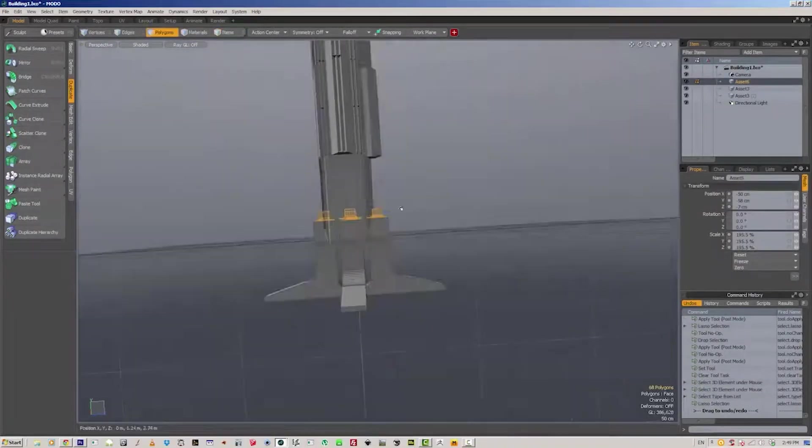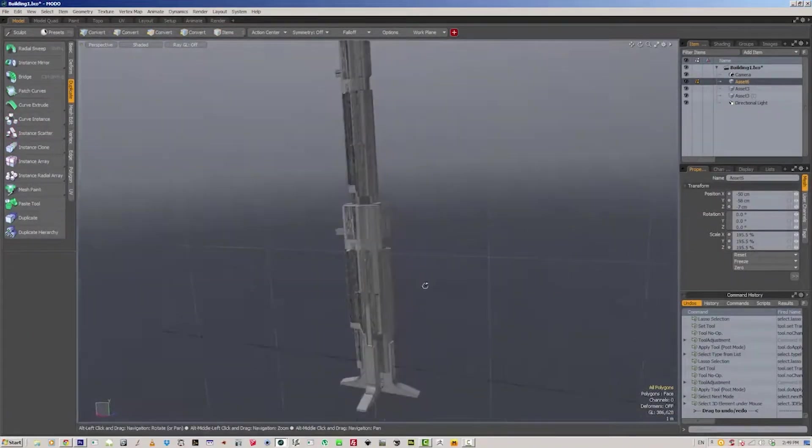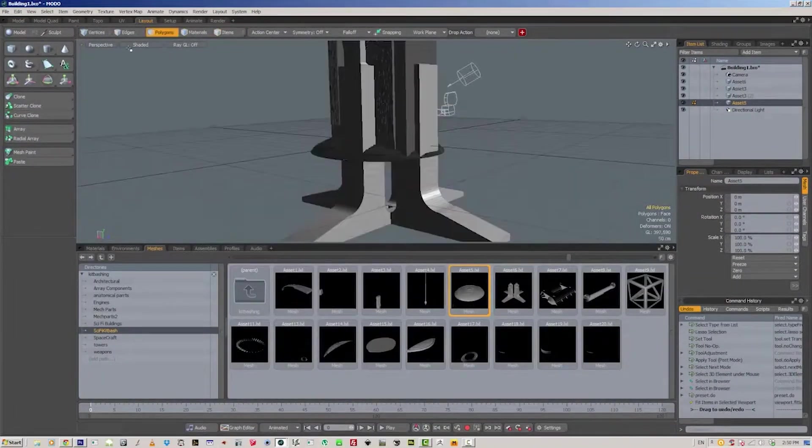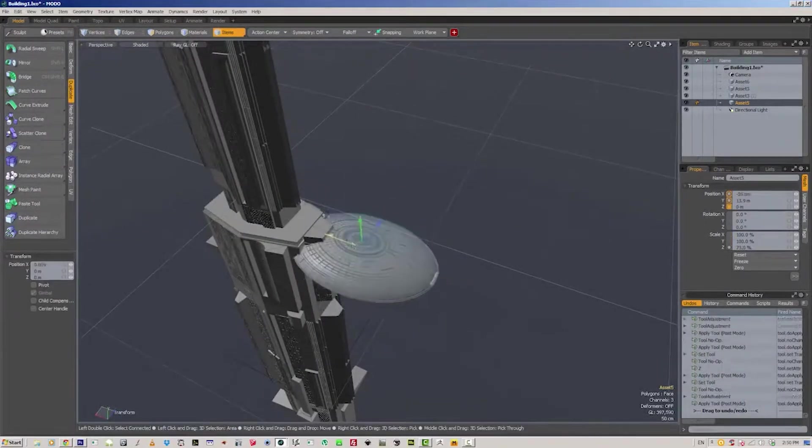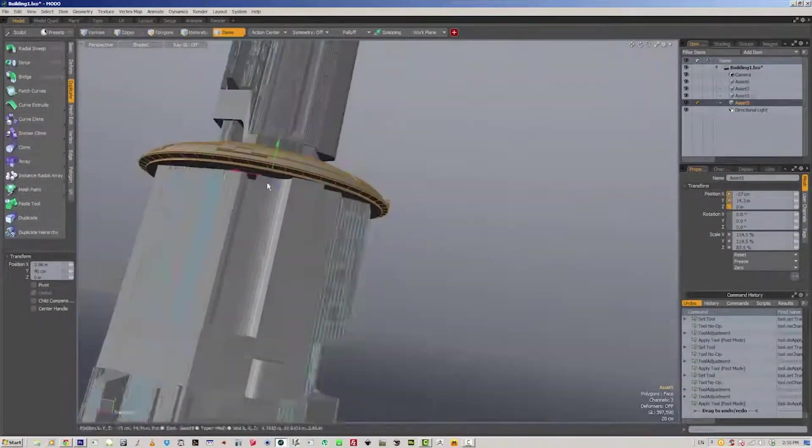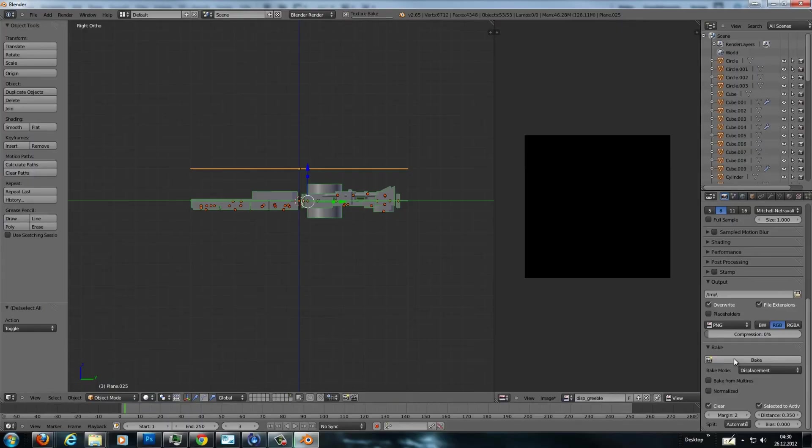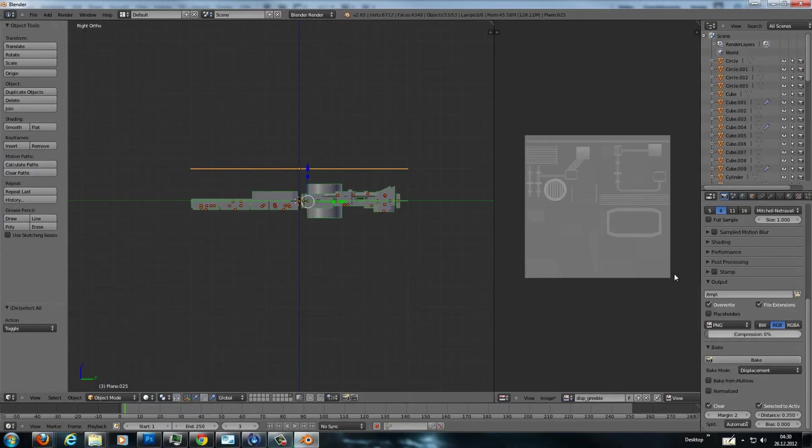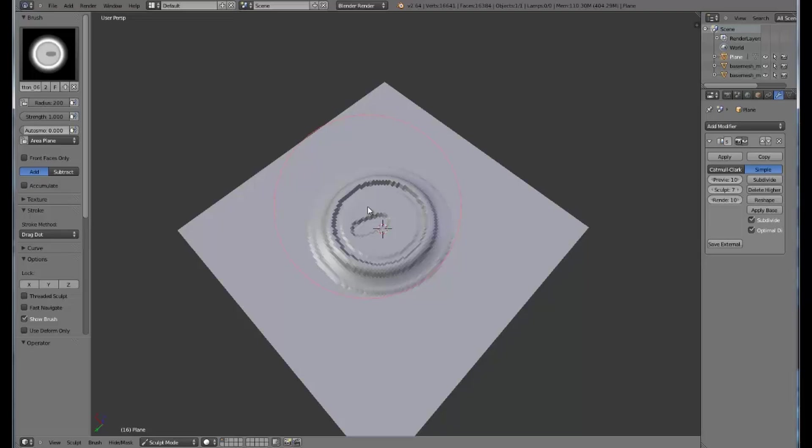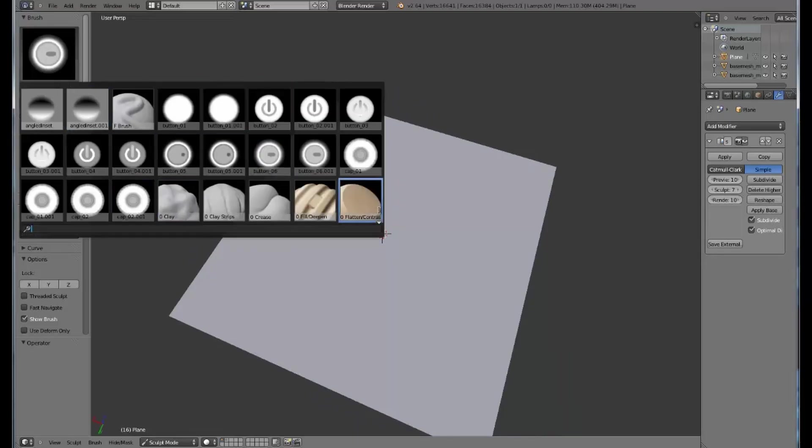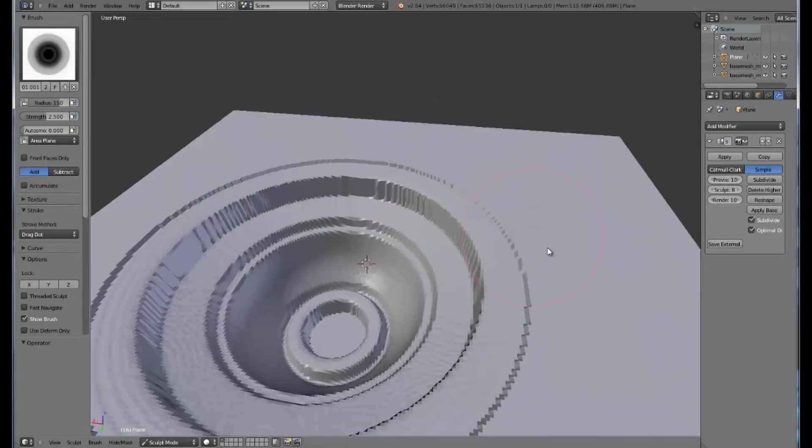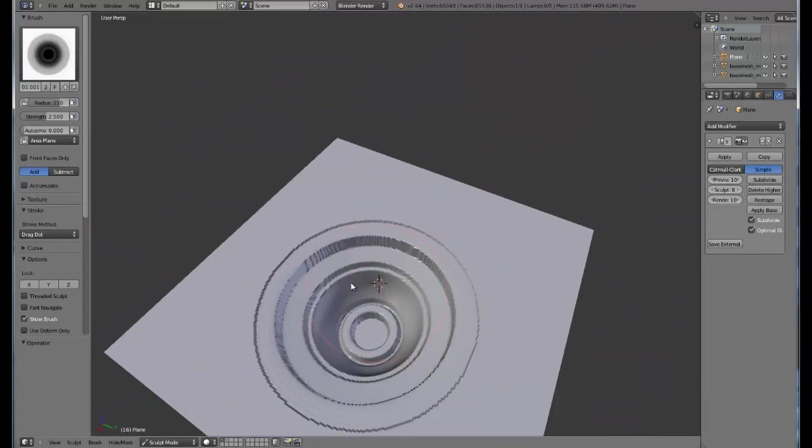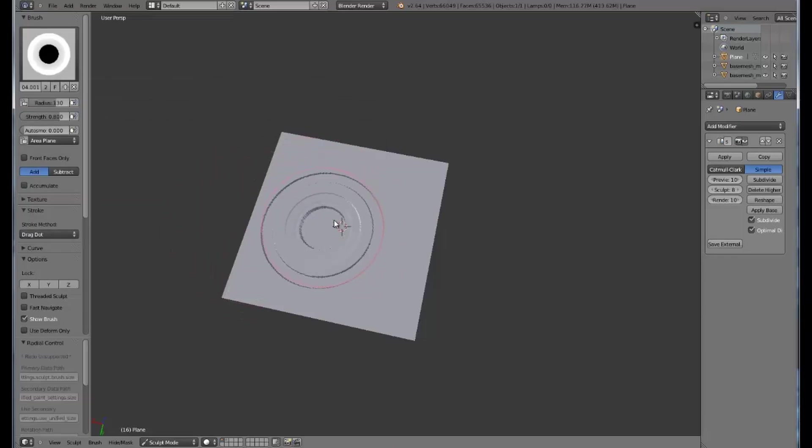When 3D came around, kitbashing remained the art of combining premade 3D parts together to make something new. But greeble started to become the term for creating this kind of detail, but using subdivision modifiers with displacement maps rather than combining existing geometry.